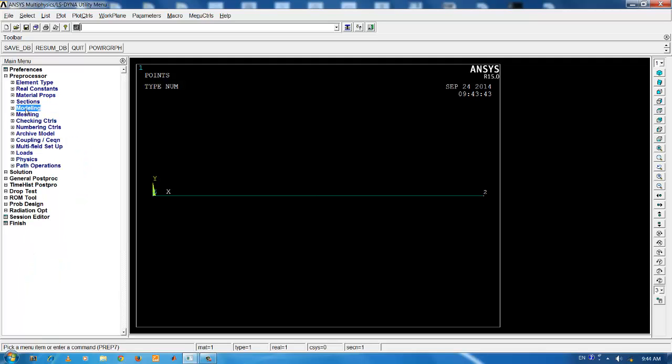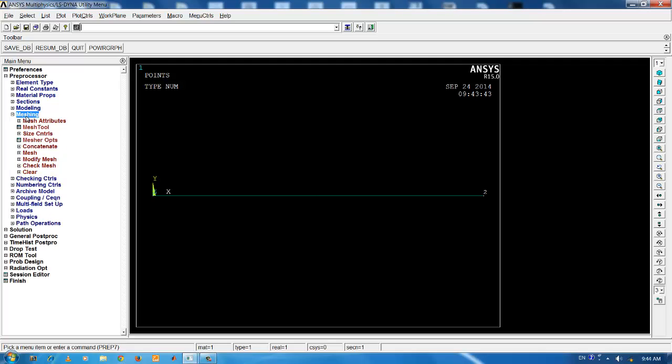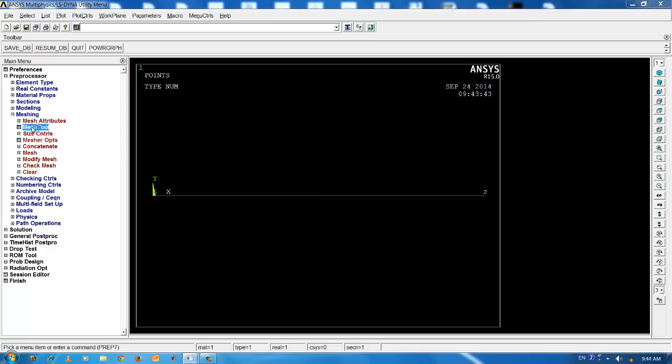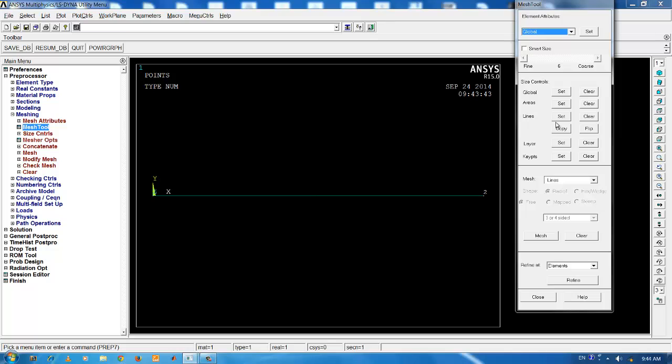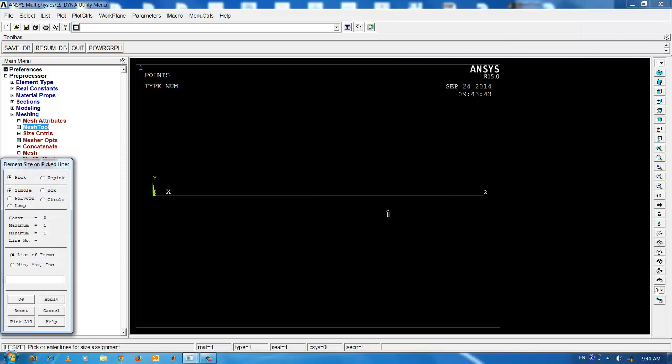Next step in the analysis is meshing. There is a tab called mesh tool which is nothing but a palette which consists of all the important options under the meshing tree. The first step is to set the line size for this particular analysis. For getting good results, you can refine more and more. For the present case, I will be using 50 divisions. Click on set lines and click line number 1 and click OK.